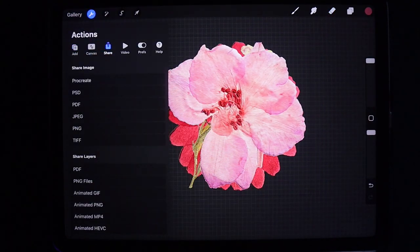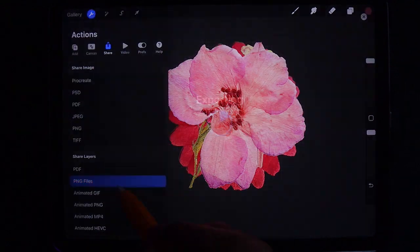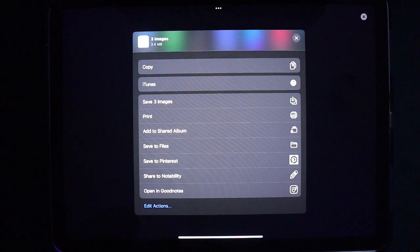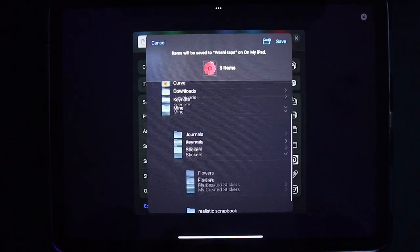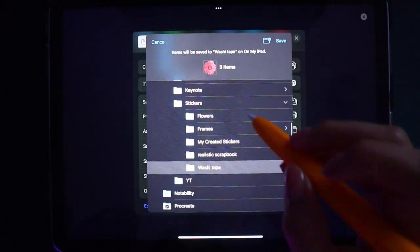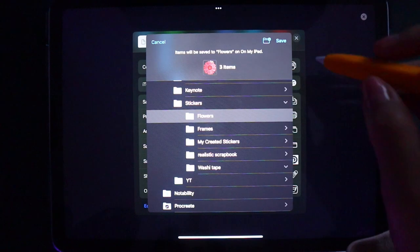export all these images, all the layers, as PNG files. You can export it into any file explorer you have. I'm just using the one that comes with the iPad.